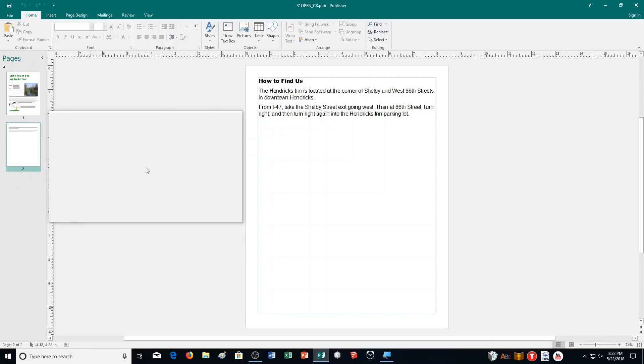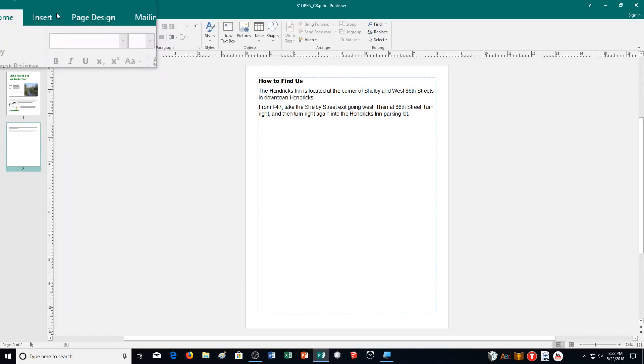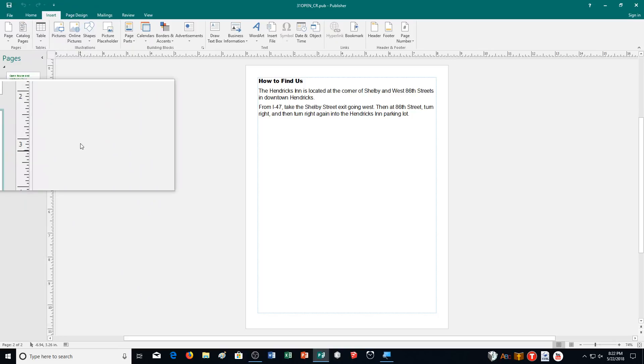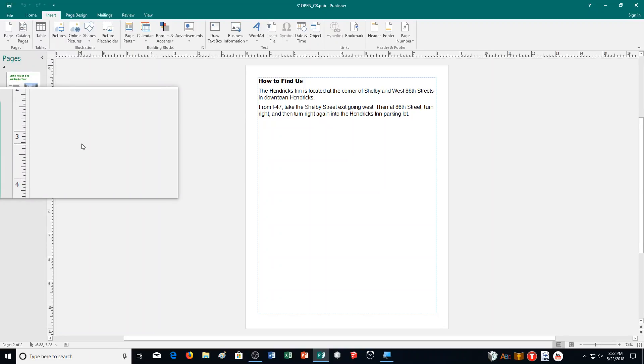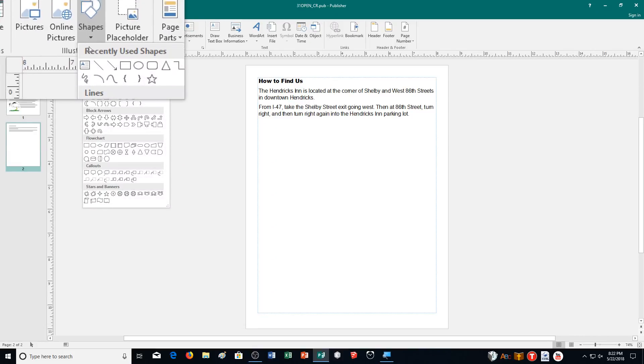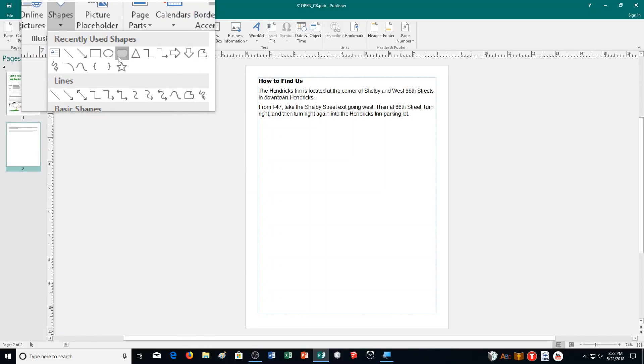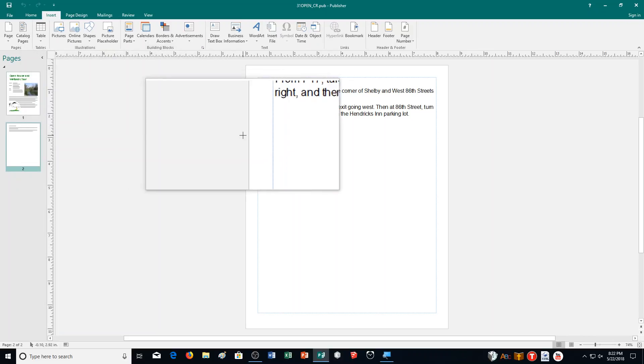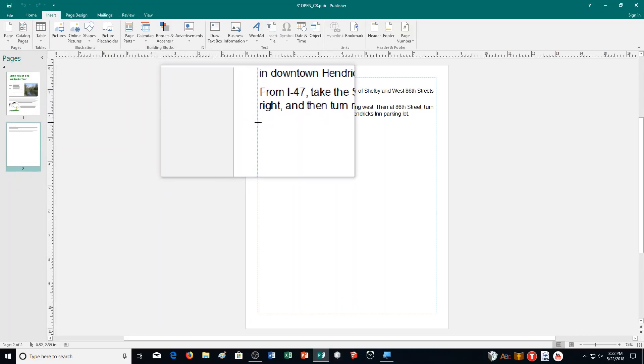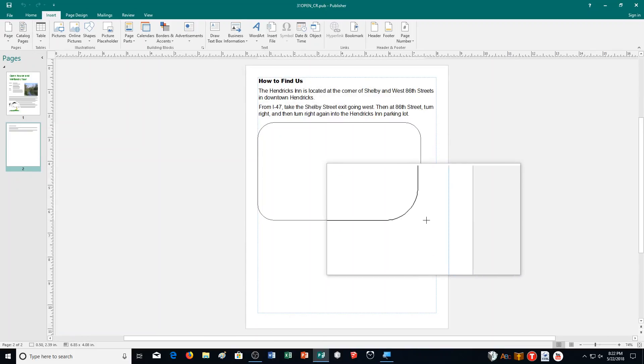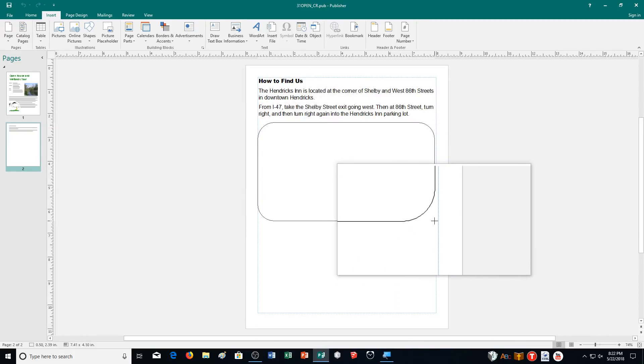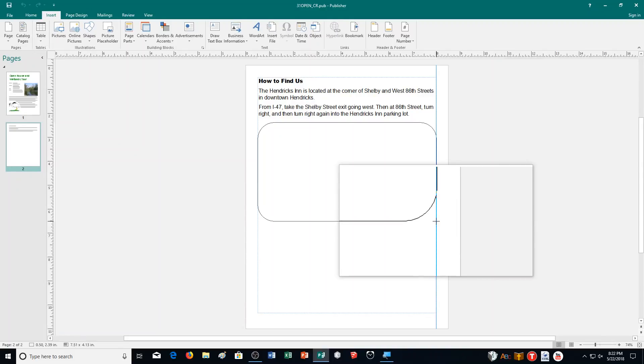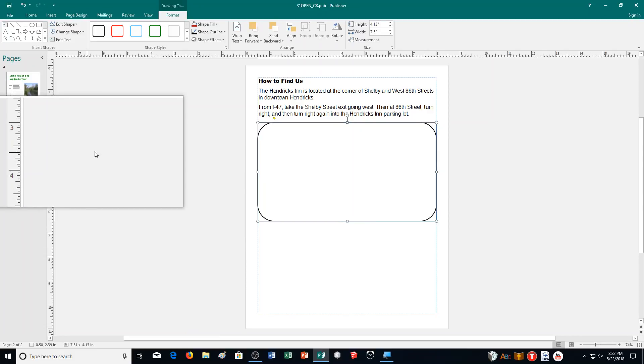First off, we need to draw a rounded rectangle with auto shapes for the map. I can click on shapes, and then I'm going to go with a rounded rectangle right here. I'm going to make a decent size here. So I'm going to start up about right here, go all the way across to the other side of the page, and make it about this big. I started kind of there and basically went down to 6 1⁄2 inches.